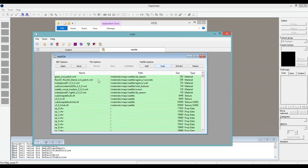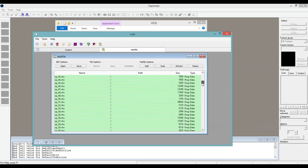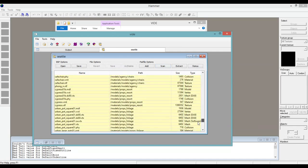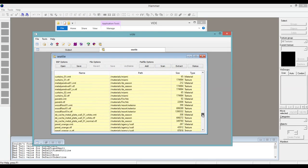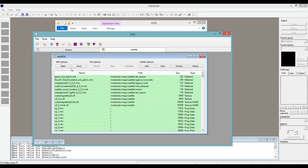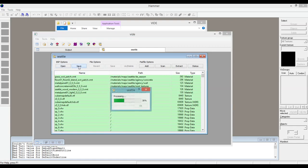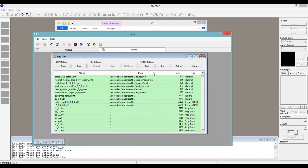Now we're back to the original screen. All the yellow is what's going to be saved — this is all the custom content, and what was here already. Go to BSP Options, Save. It's going to process that and it's done.